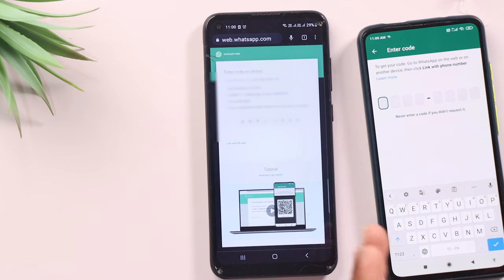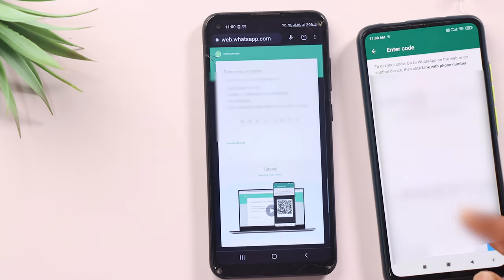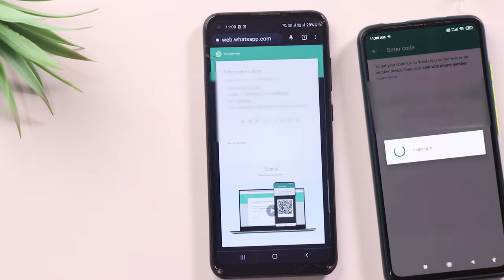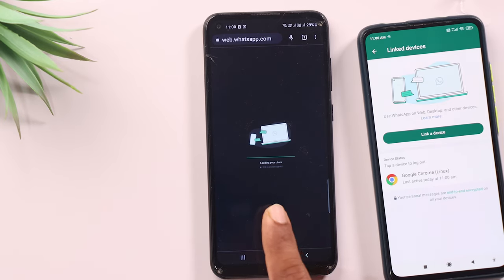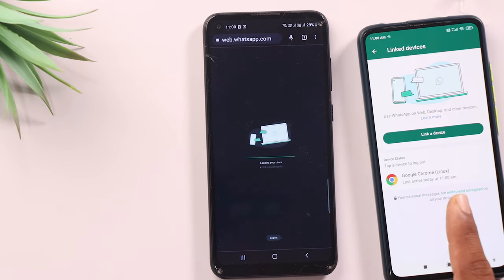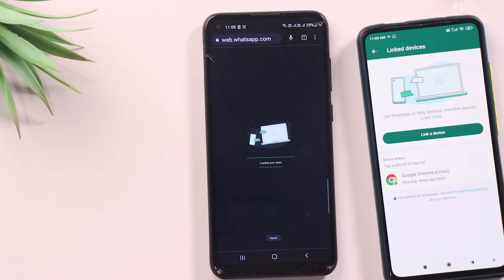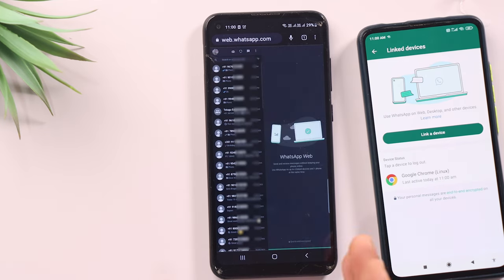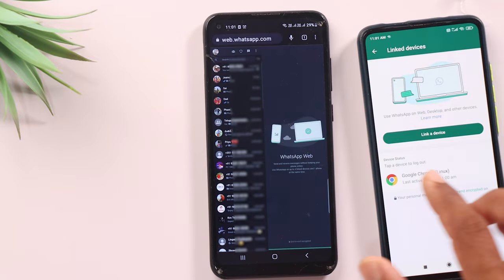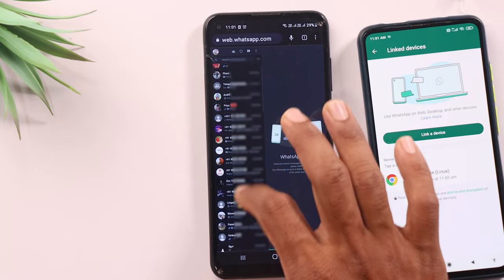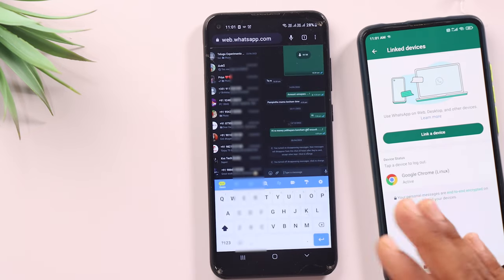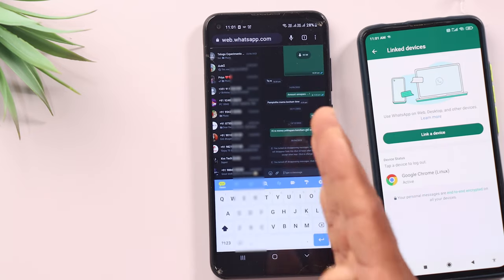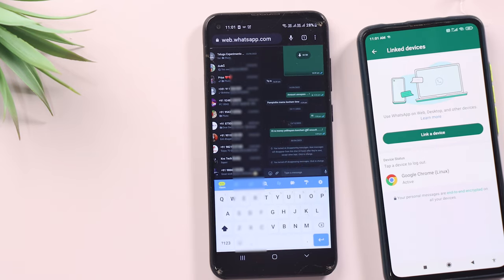Now you will see the code. You can enter the code and start the login. You will see WhatsApp start, and you can see what is on the device. This is the WhatsApp website, and you can see all the chats and open them here. You can also send and receive messages.